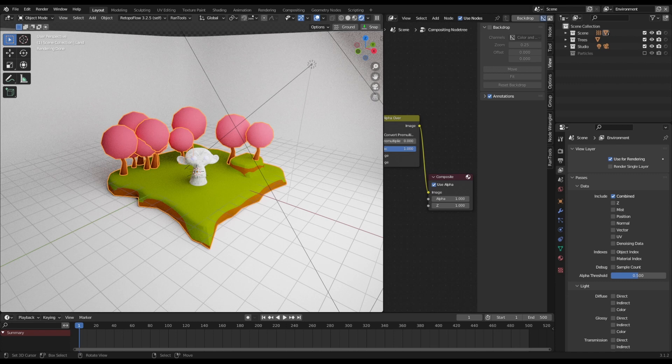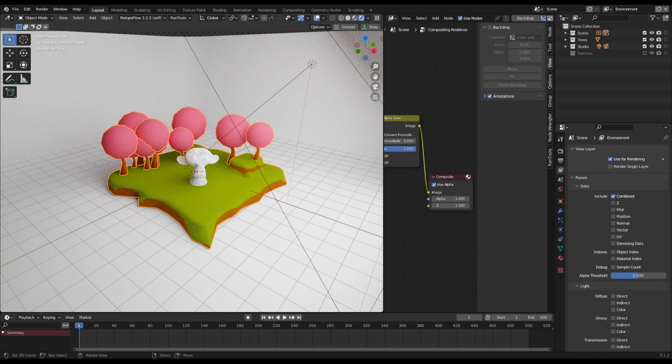But it's bloody slow, and that is the biggest problem with Cycles, is that the speed really does limit what you can do by yourself on a home PC when it comes to animation. You could spend literally days rendering, depending on your scene, to make any kind of animation.